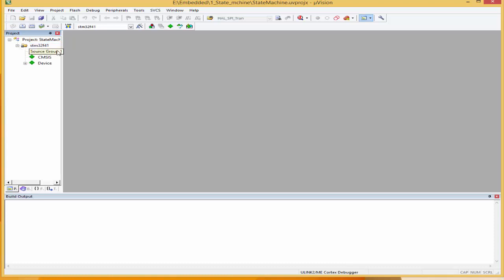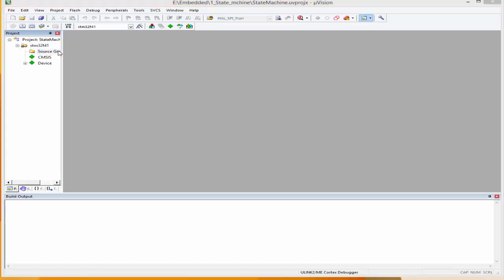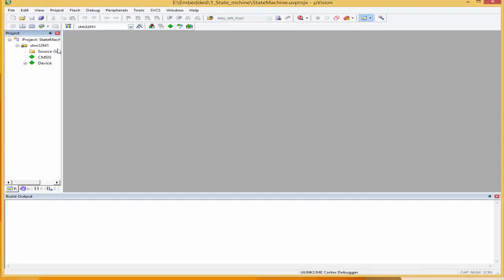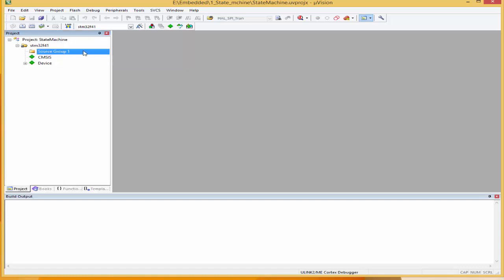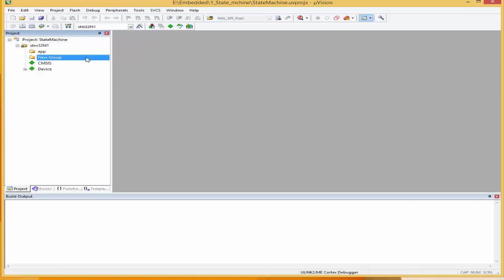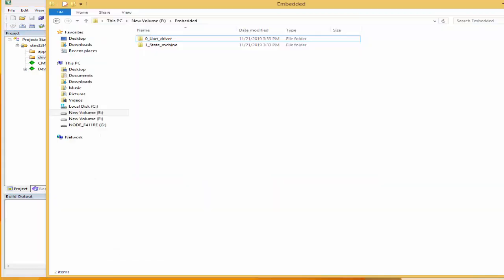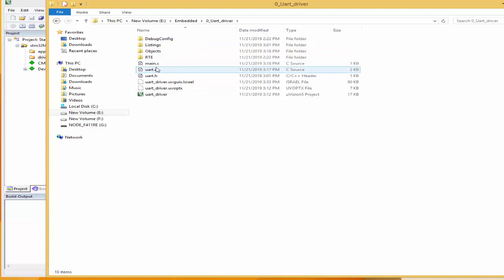Over here I'm going to have 'app'. And I'm going to create another source group which I'll call 'drivers', and I'm going to bring our UART driver here. So this is our last UART project — I'm going to copy the UART.h and .c files and then put them in the folder of the new project.